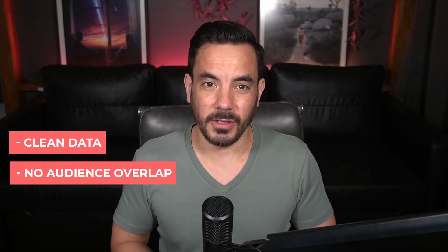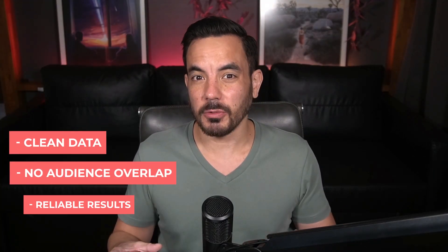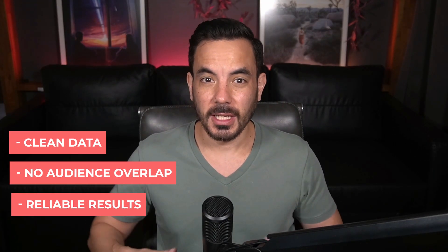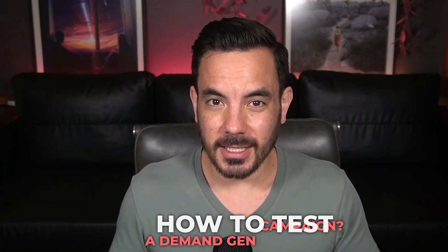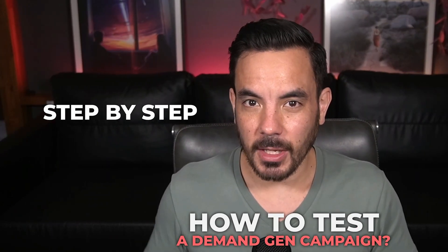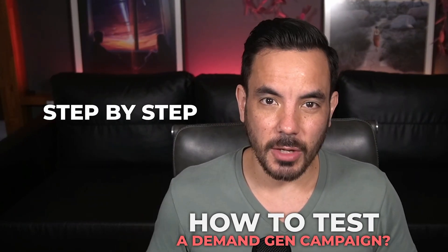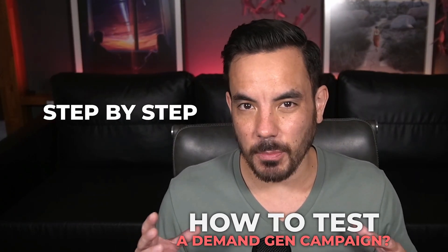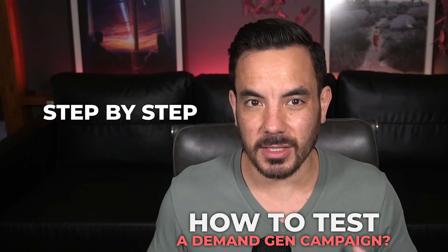But don't worry, there's a smarter way to test, a way that gives you clean data, no audience overlap, and much more reliable results. In this video, I'm going to show you exactly how to do it, step by step, with a screen share walkthrough and some pro demand gen testing strategies.